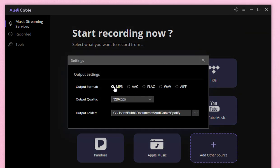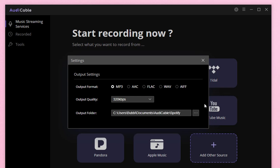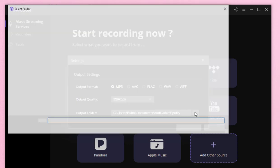Set the output format as MP3, choose the output quality, and locate a proper output folder on computer to set the saving path.